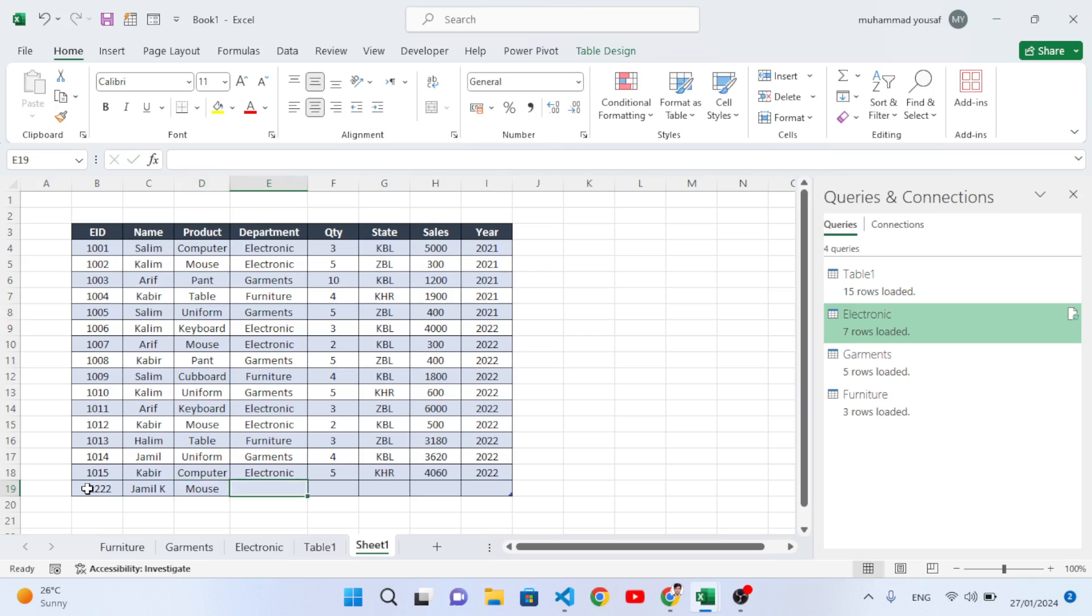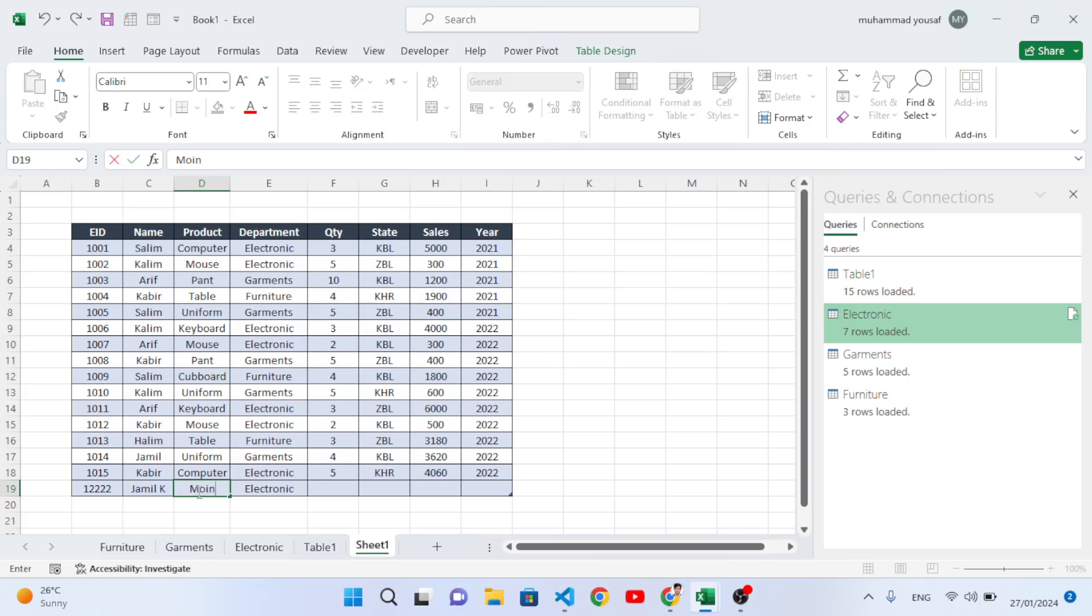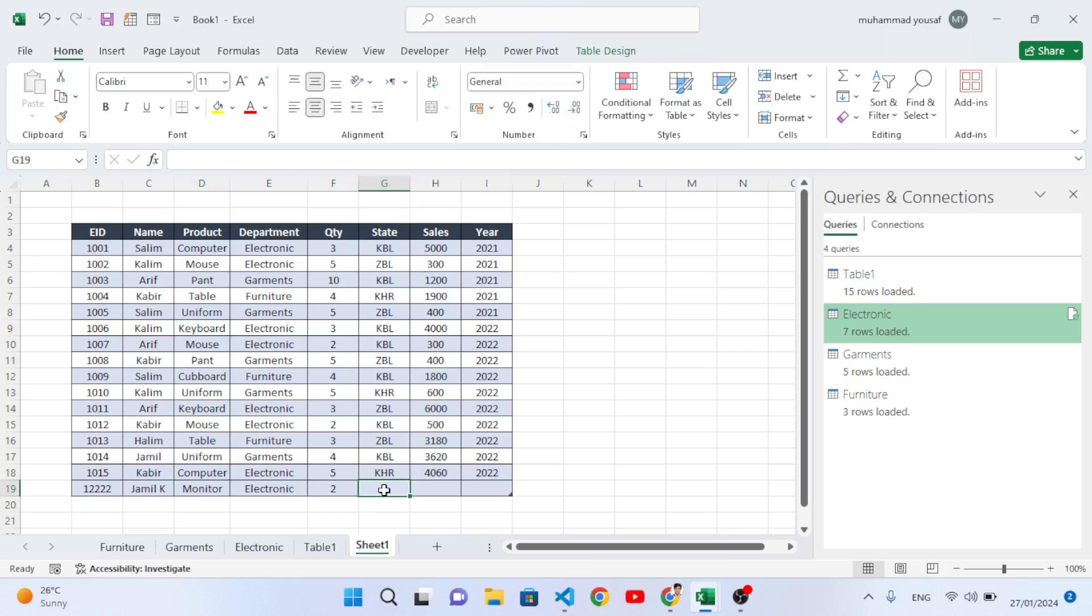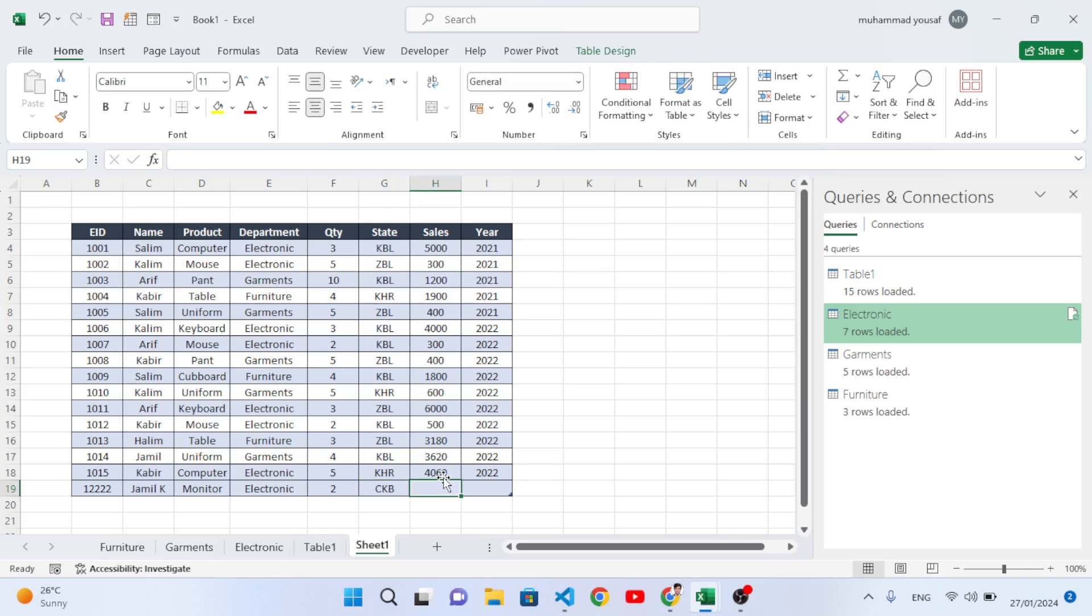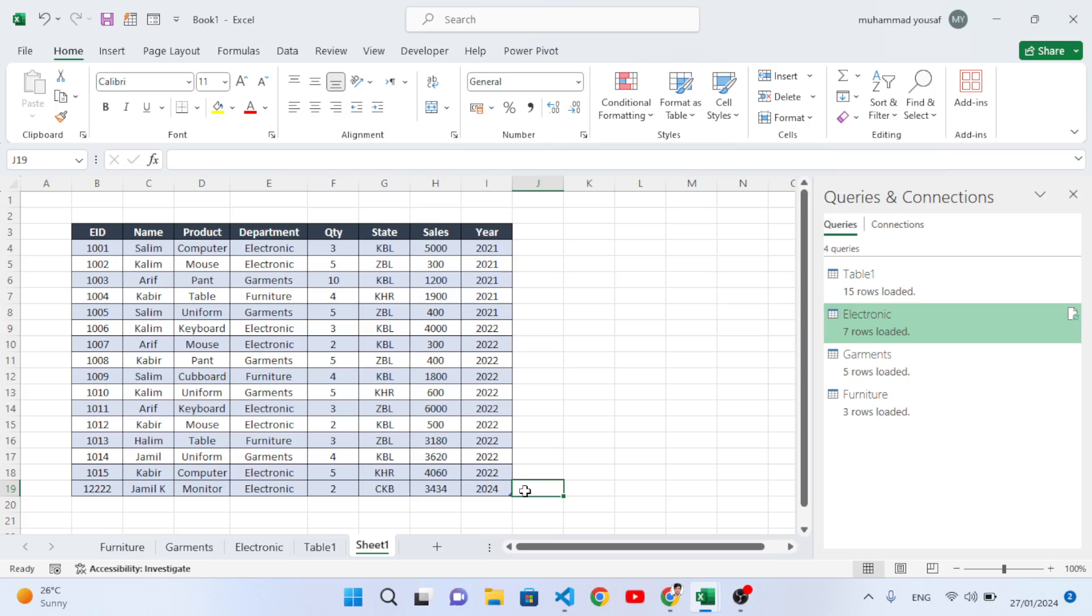For example, mouse electronic. Let's change this data. We don't have monitor. OK, Monitor 2, state, and 2024.